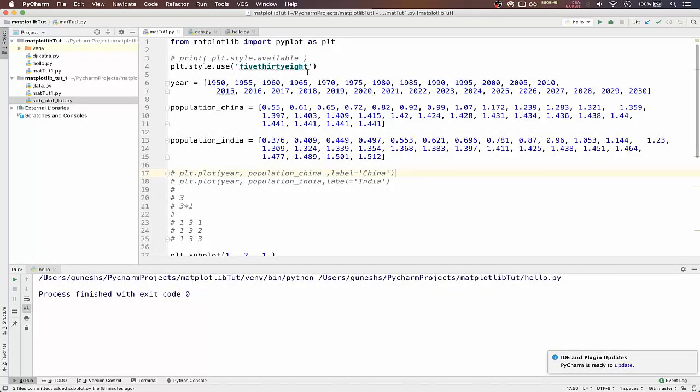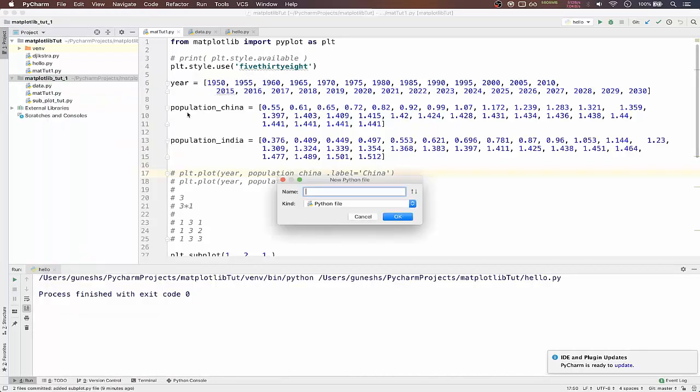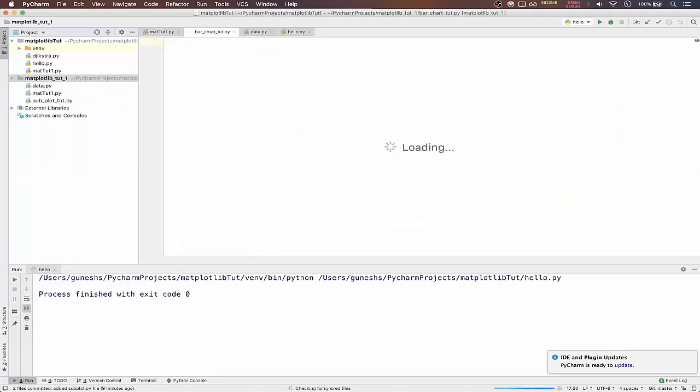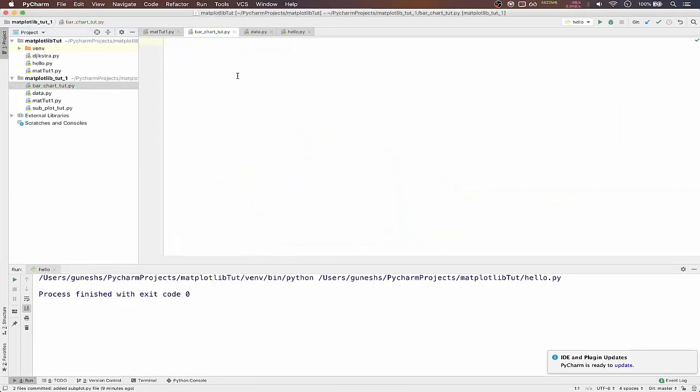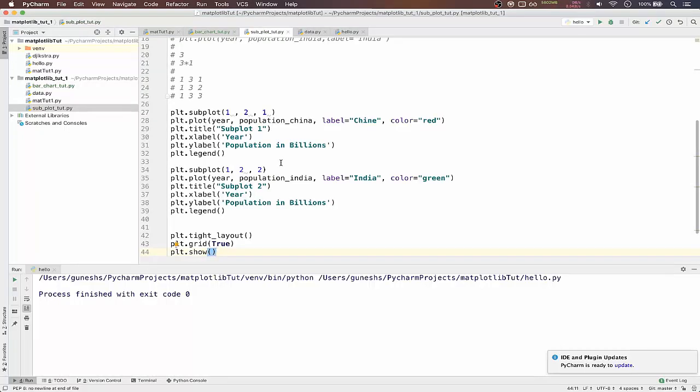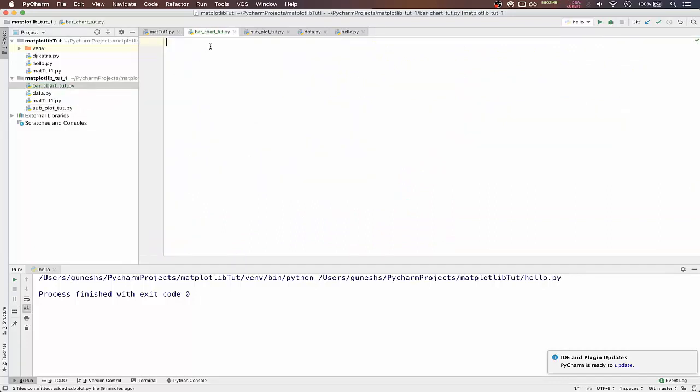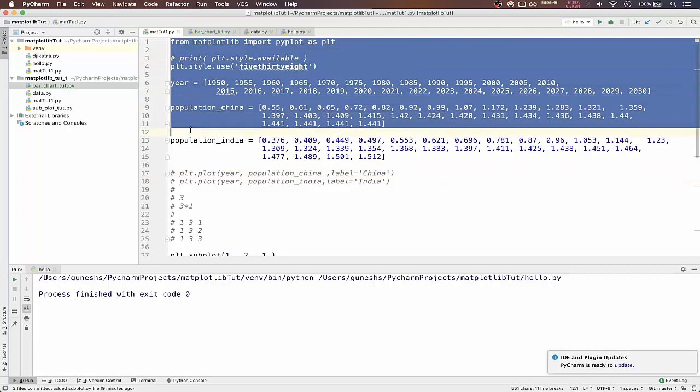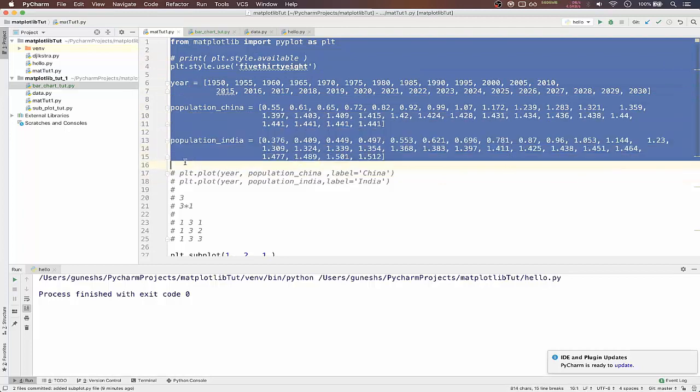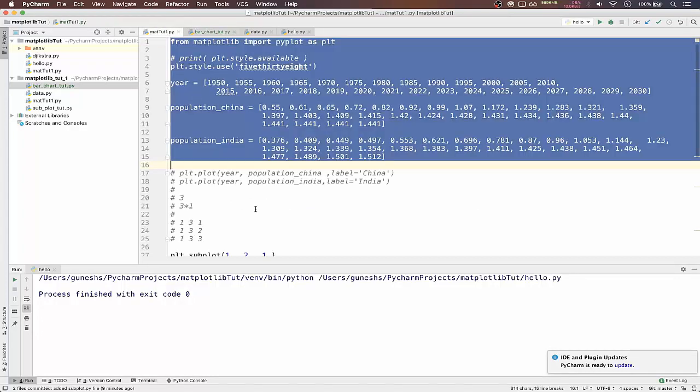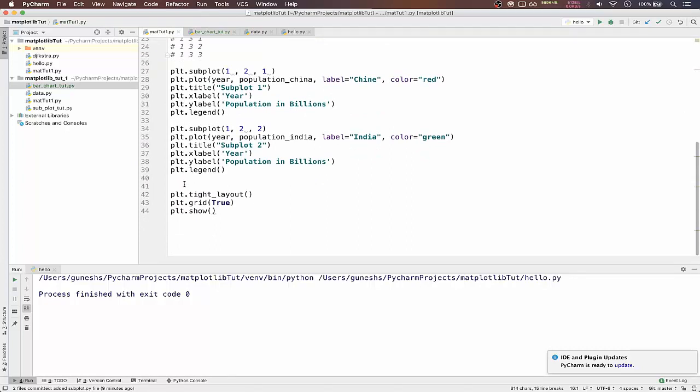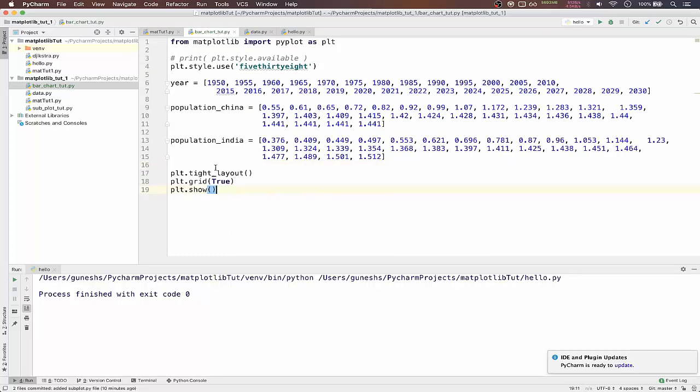We will create a new file for bar charts. We will type bar chart. As you can see, it is already over git repository and also I have uploaded for subplot. We will copy the data from our main file to the bar chart. That is year, population China, India, and we will get ending lines and place it here.